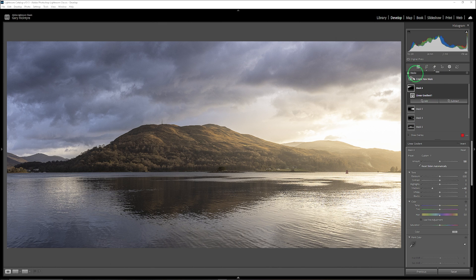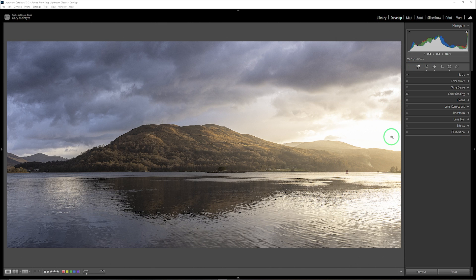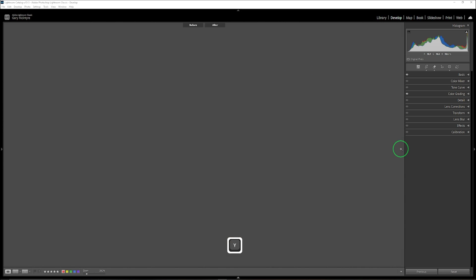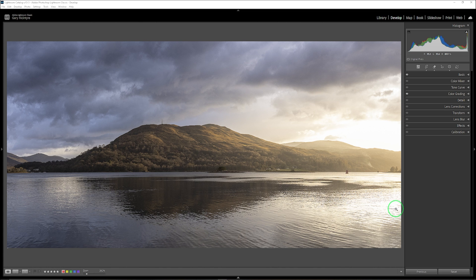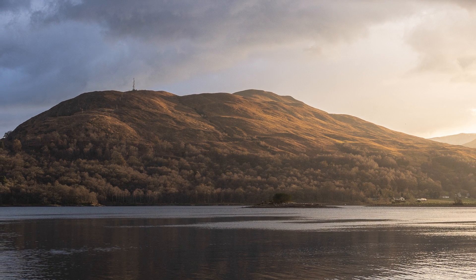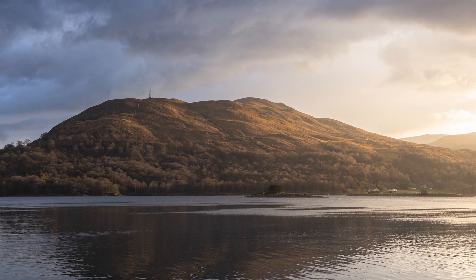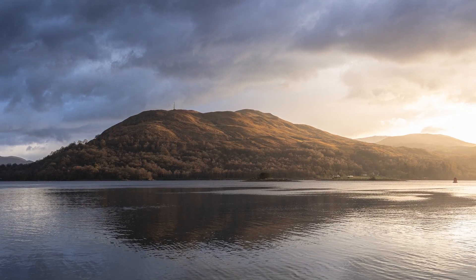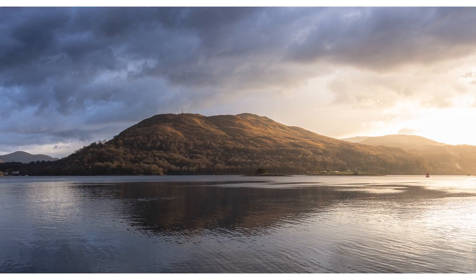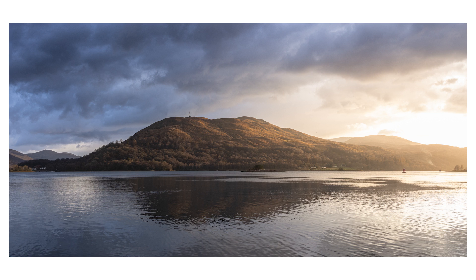Let's go in to see the before and after — there's the before and there's the after. We'll call this image complete. Hopefully you get something from this edit. Thanks again for watching, take care and I'll see you in the next video.